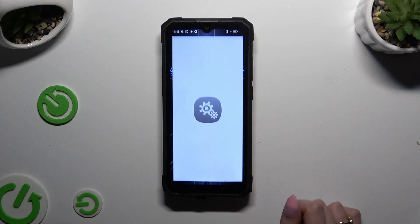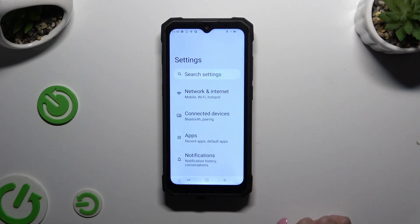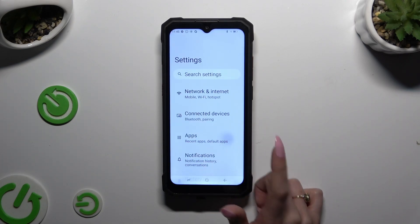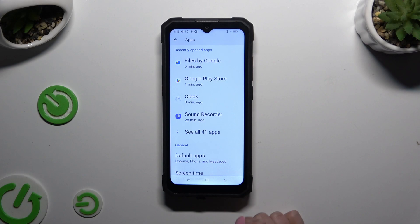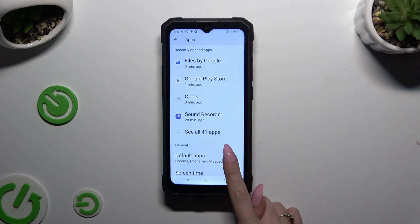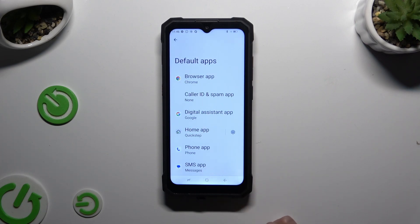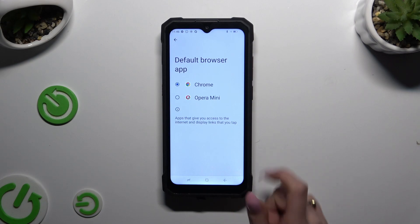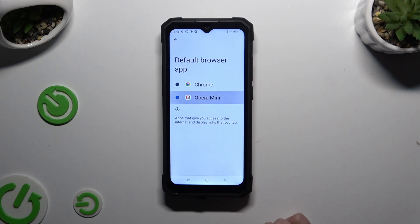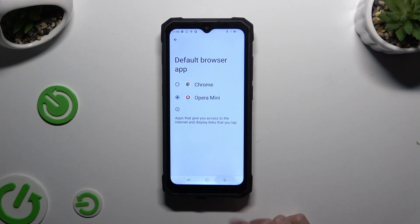Begin by launching Settings and selecting Apps. Then scroll down just a bit, access Default Apps, and tap on one of those sections to manage. In my case, the browser app. Now you need to tap on your newly downloaded one and go back.